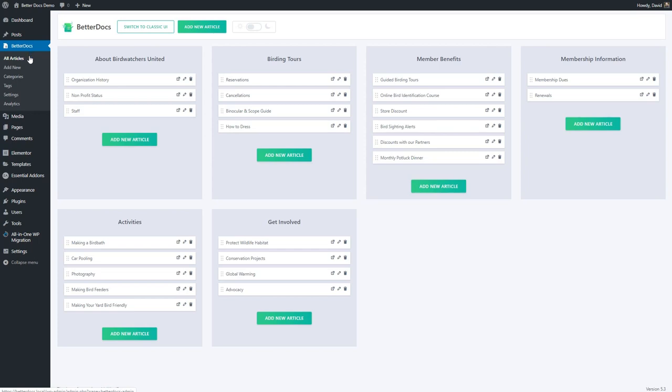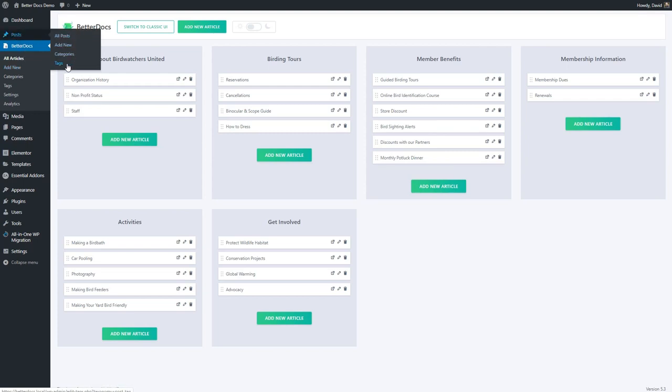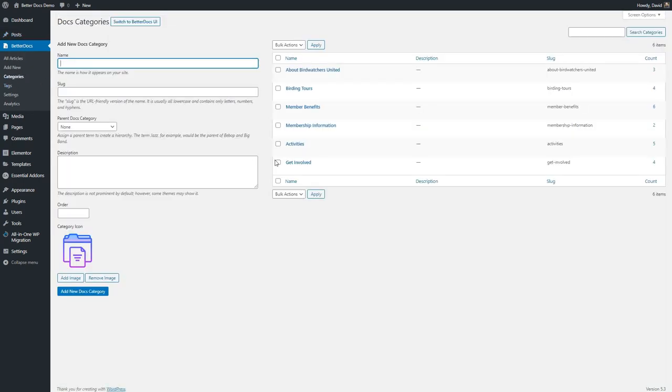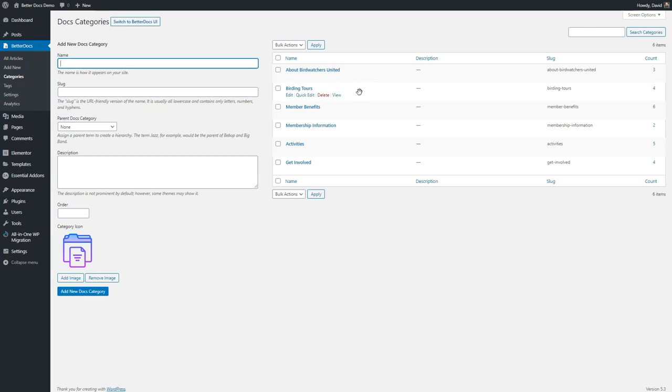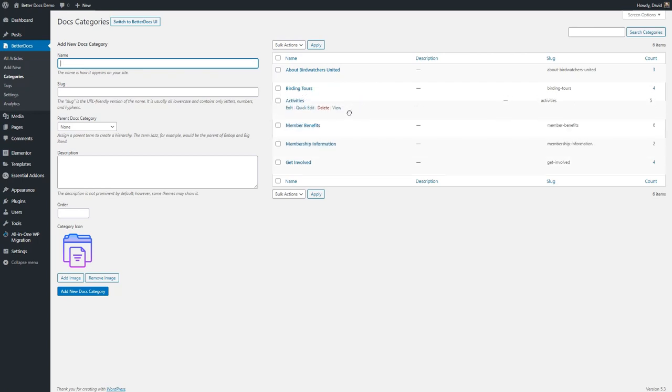Better docs, when you install it, creates categories and tags just for your knowledge base. These are different than the categories and tags that are available by default with posts so they're kept separate. Here's the categories page and you see all the categories listed here. You're able to move the categories around if you like.